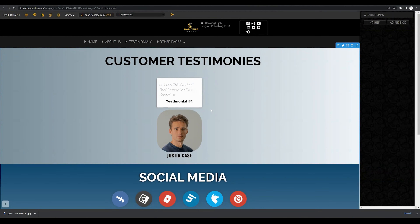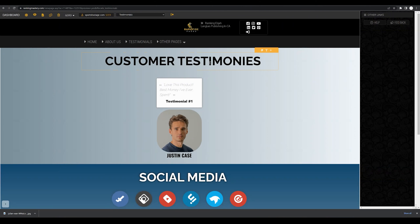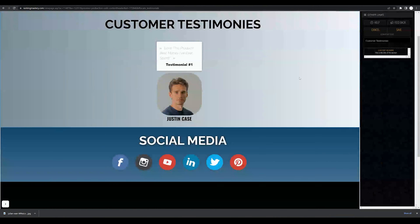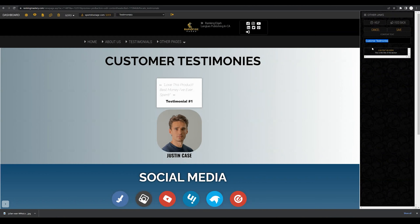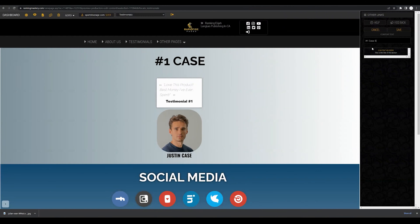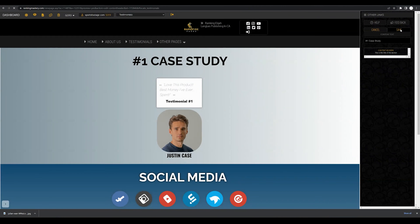We can also change the text of this section by hovering over the customer testimonials text and clicking that text element. We can change this text — for example, to 'Number One Case Study' — and then click save.